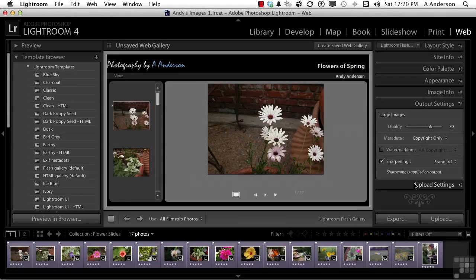The upload settings down here, we're going to talk about in the next chapter. Because they're about getting this thing ready for prime time. So, on to the next.